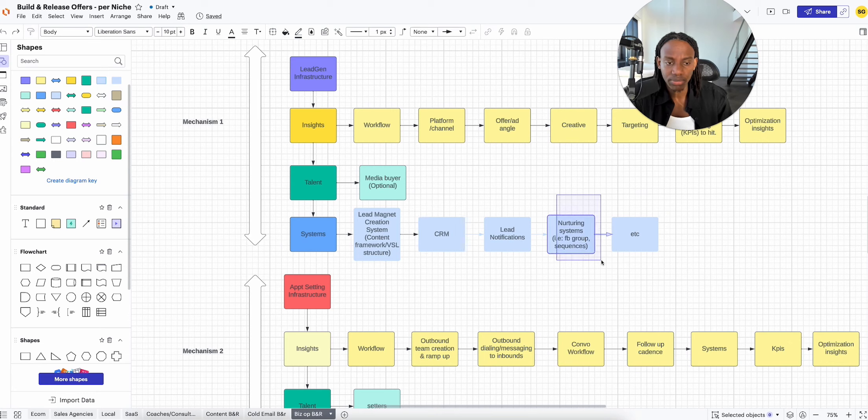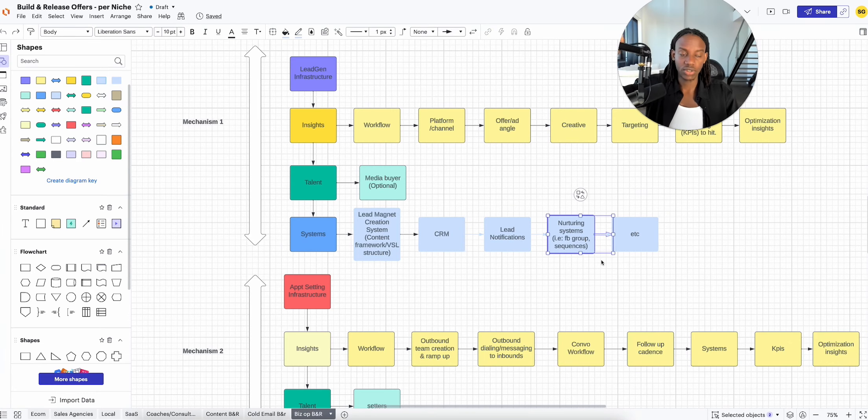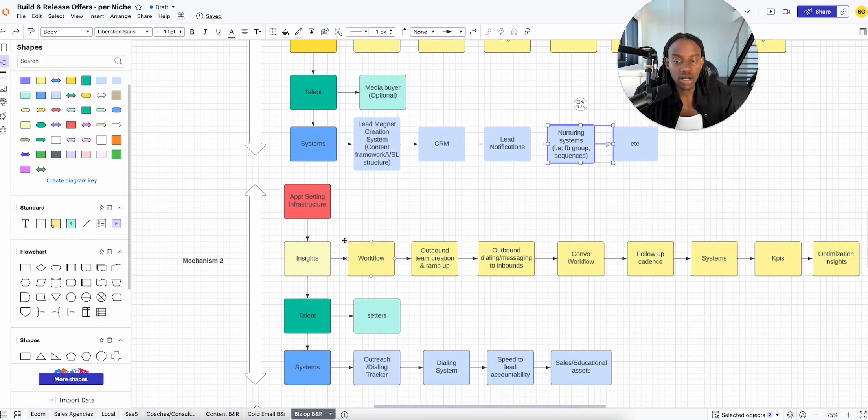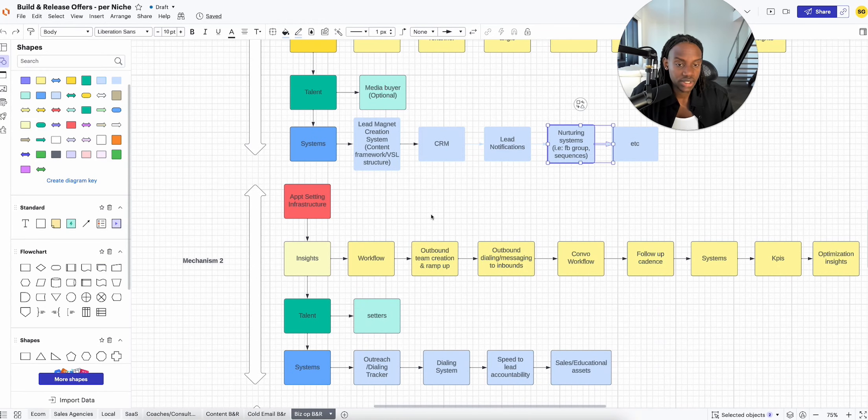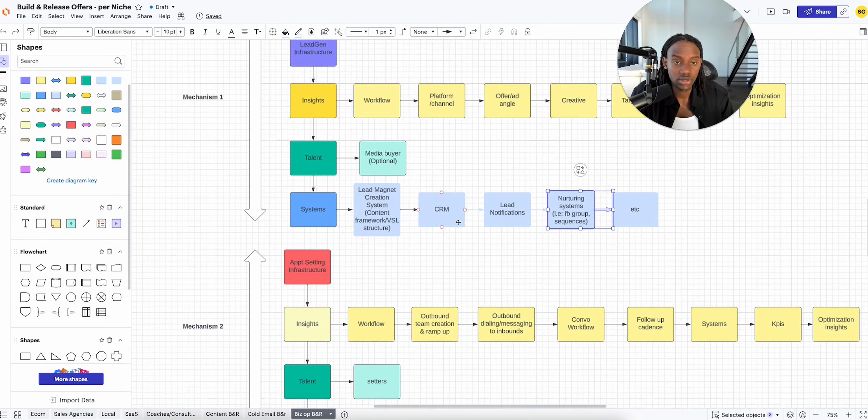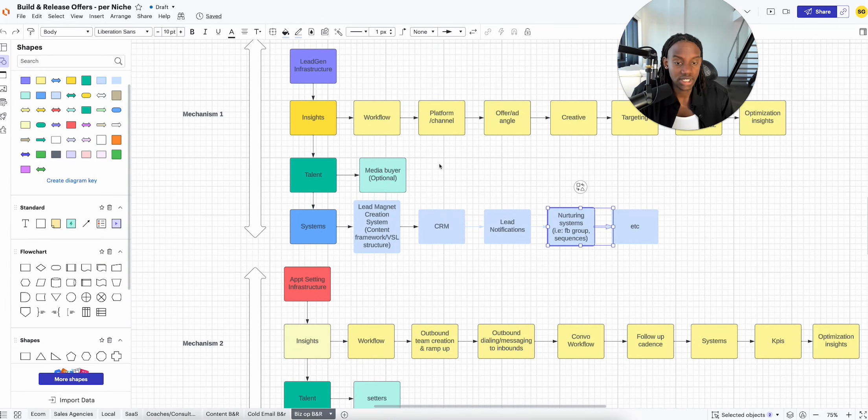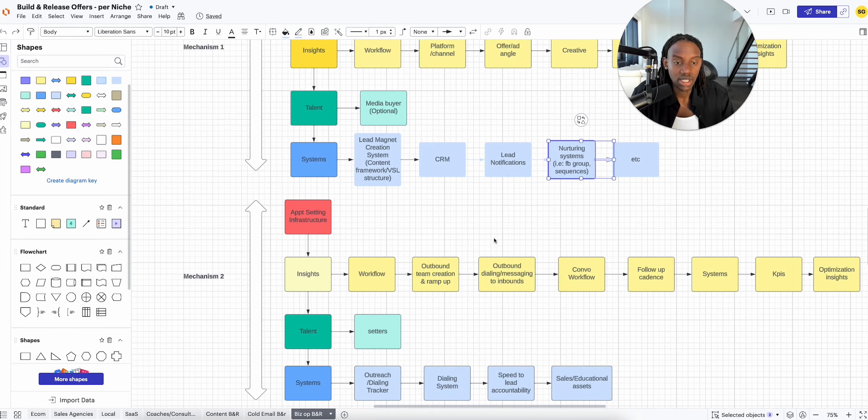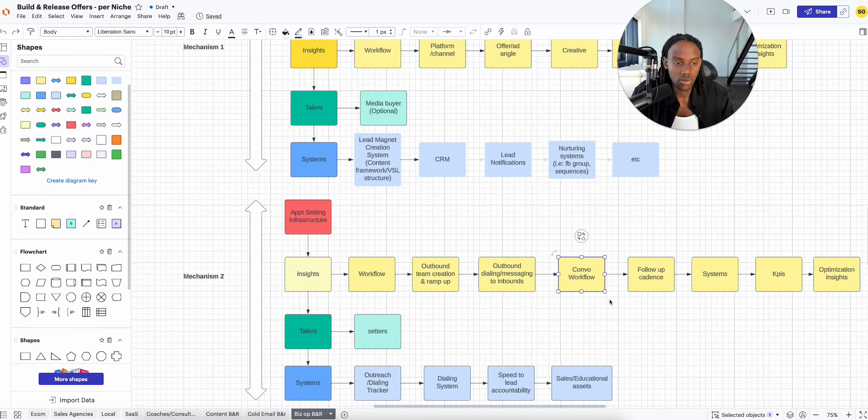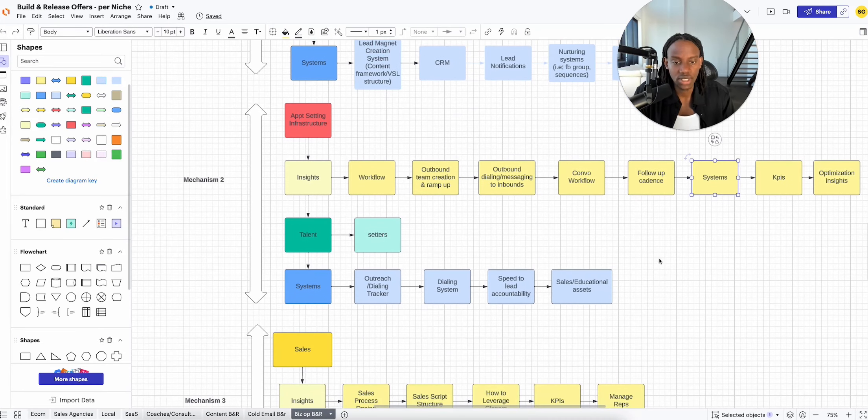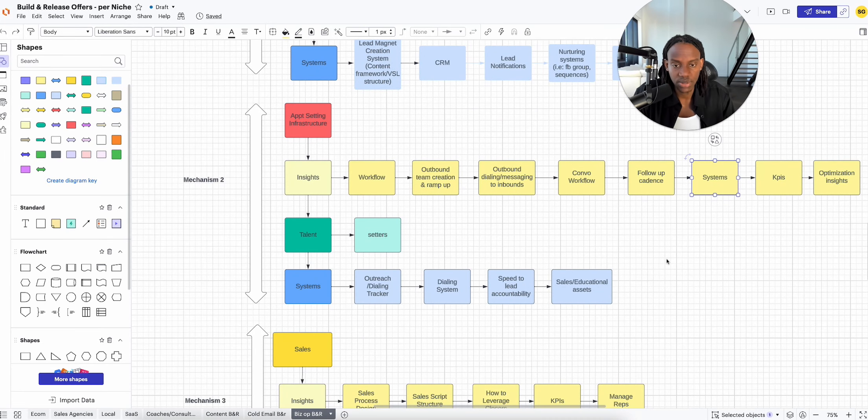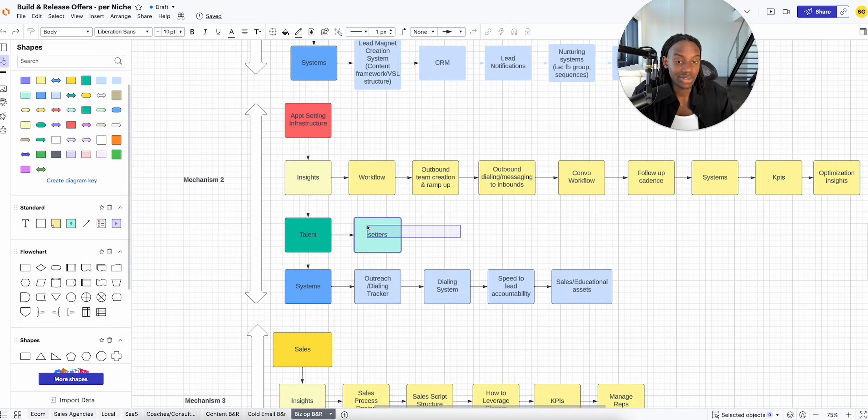Appointment setting: they're going to need someone to do outbound to the leads in case they don't book in, they're going to need the right messaging, the right workflow, the right follow-up cadence, the systems, the KPIs, the optimization insights, and they're also going to need...